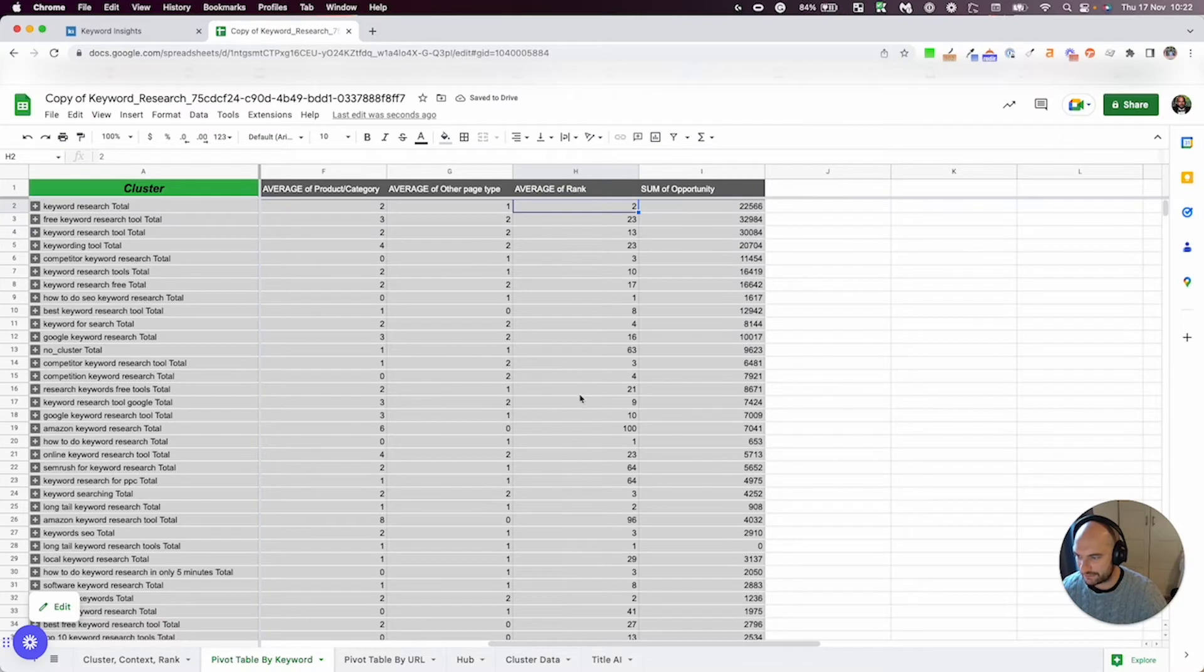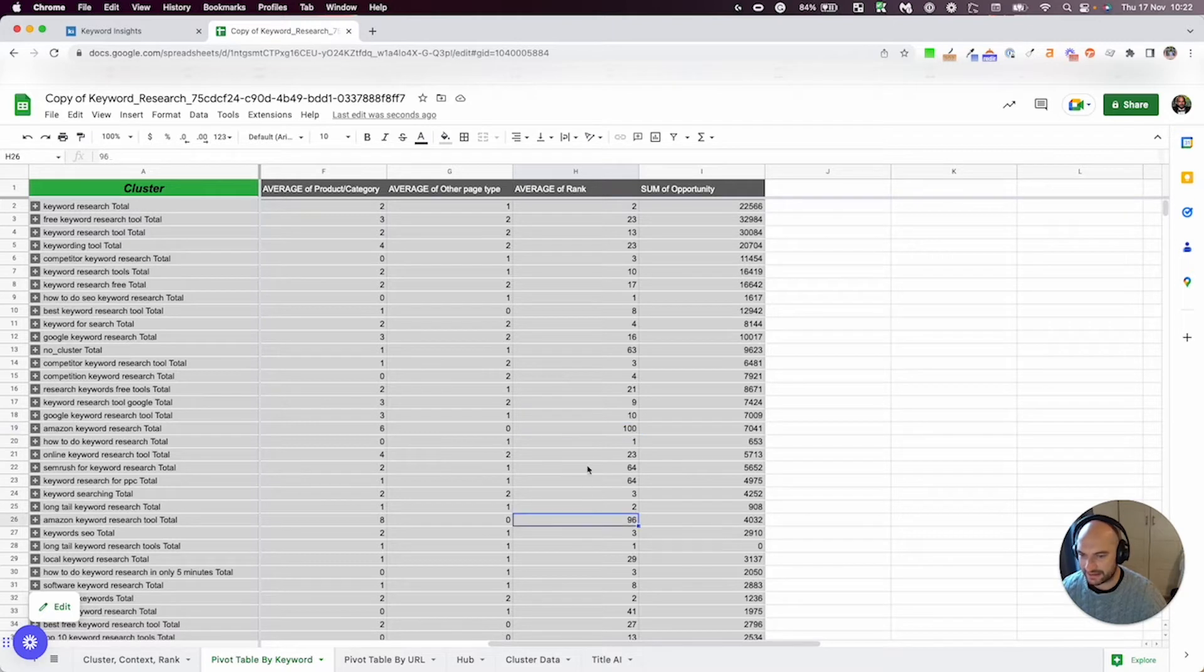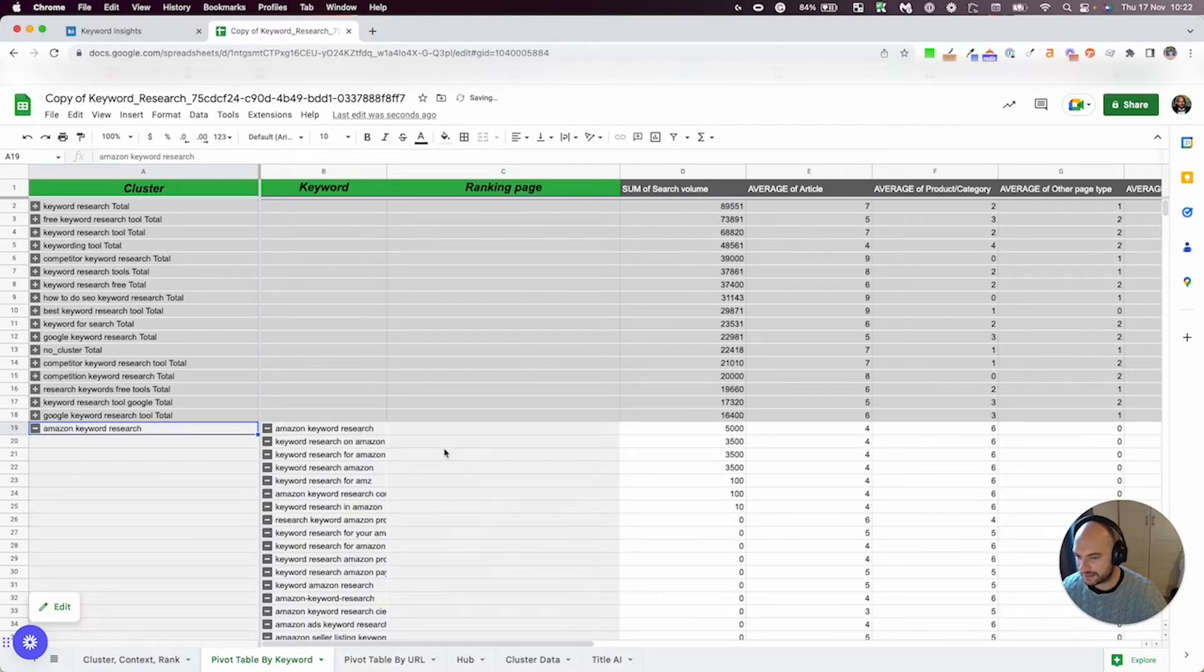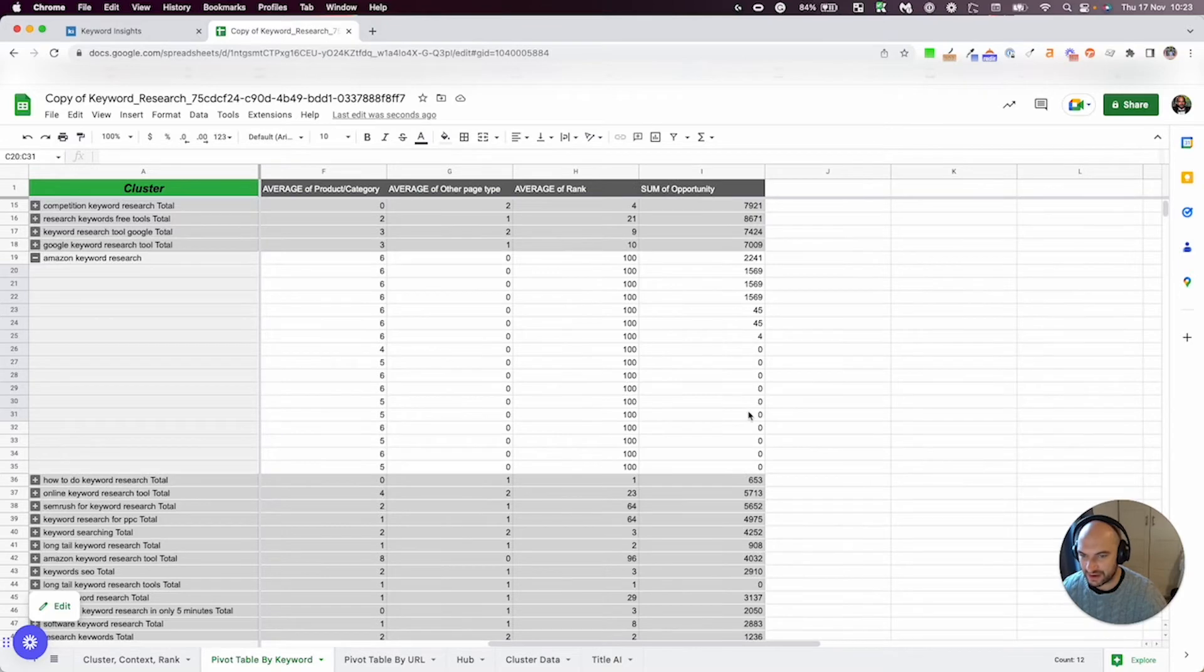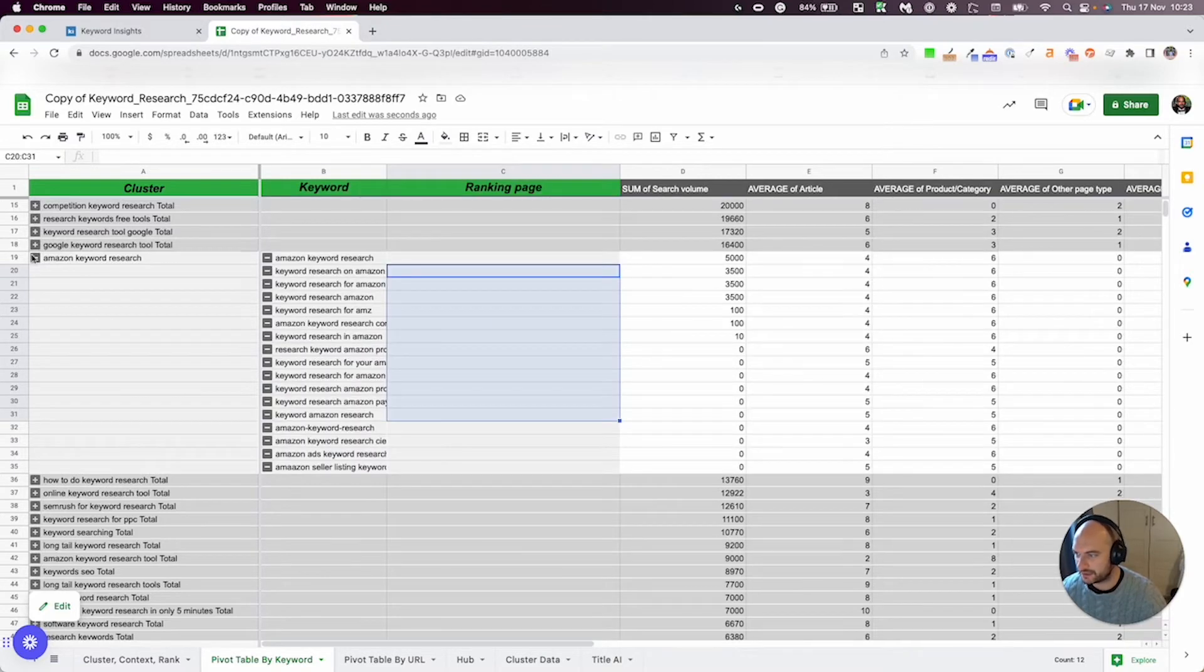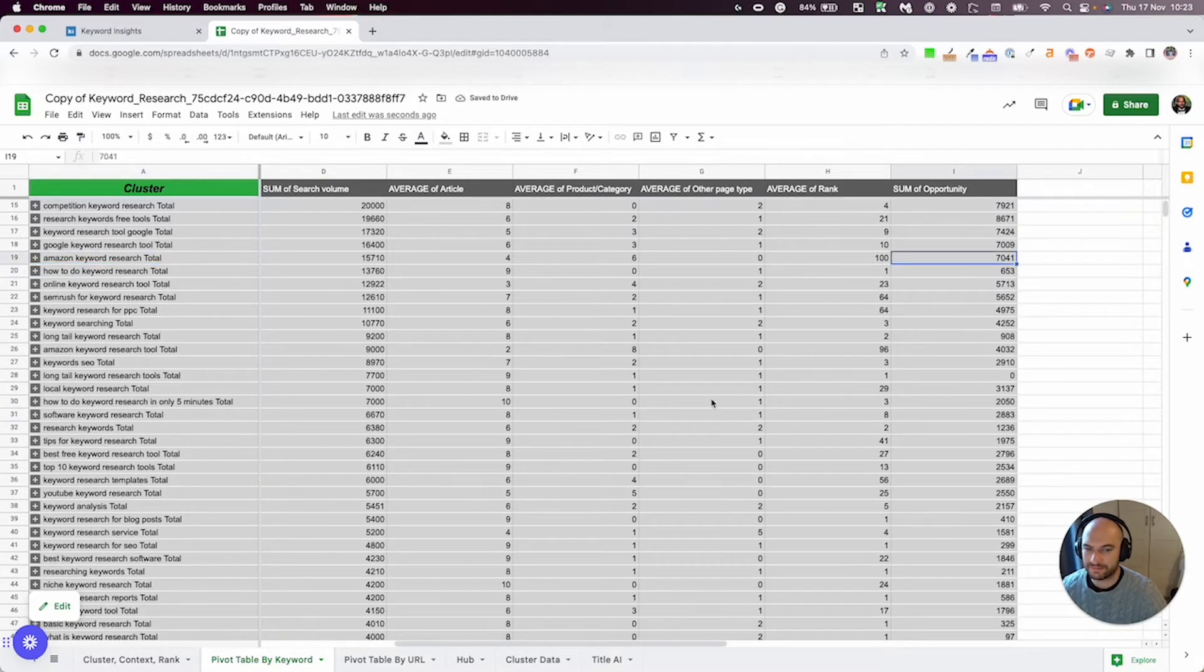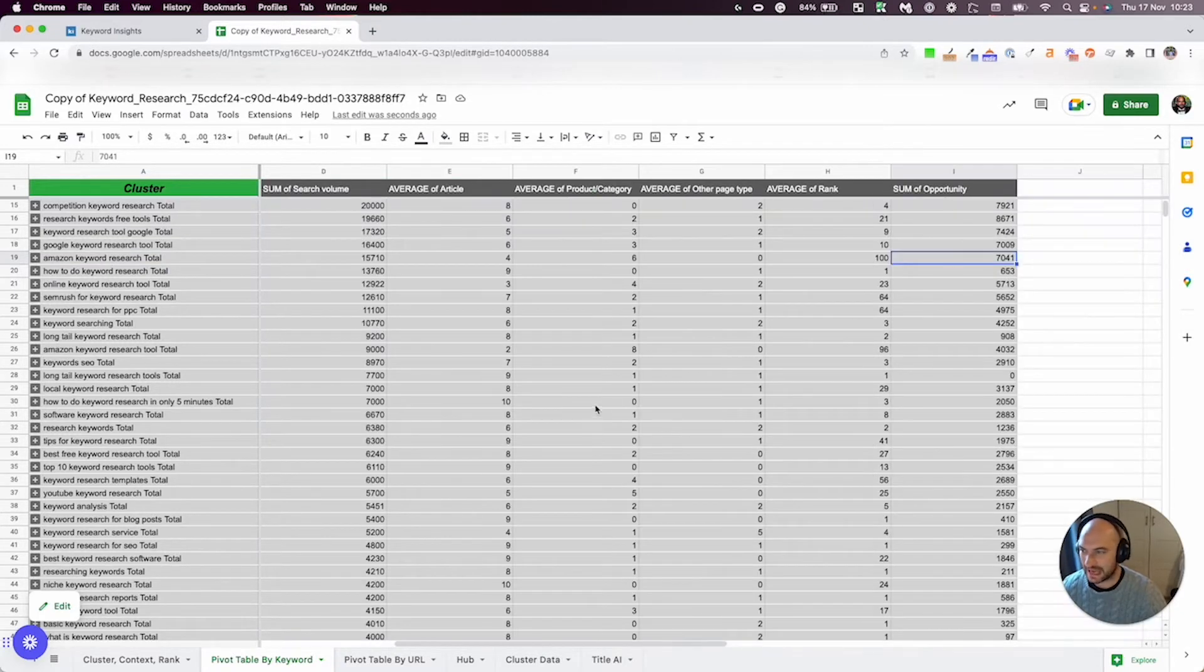If I scan down and find these ones where the average position is 100 or 96, this likely indicates the fact that I don't have any content at all. So for example, here, I could write a whole article on Amazon keyword research because I don't have anything. There's no ranking page, there's no average rank. And the opportunity is actually pretty high. So that's also a way to quickly scan down and find content gaps.